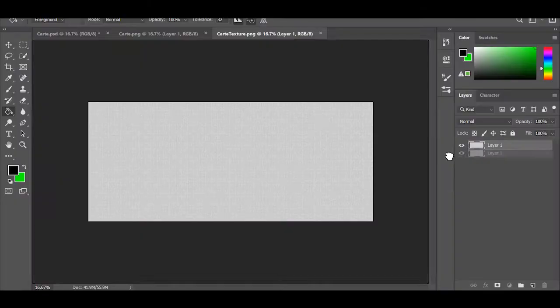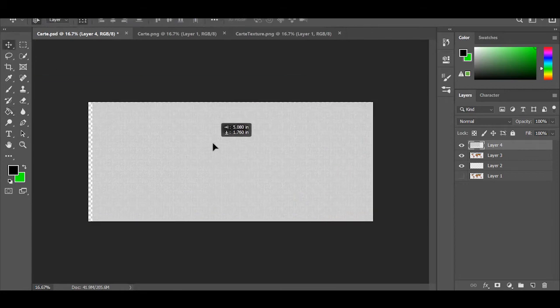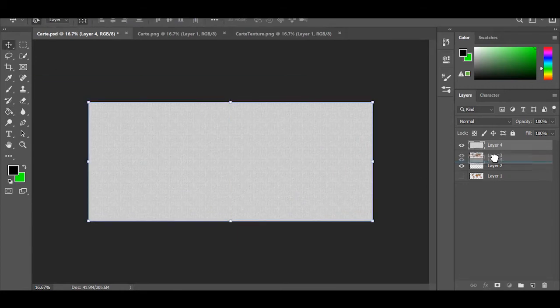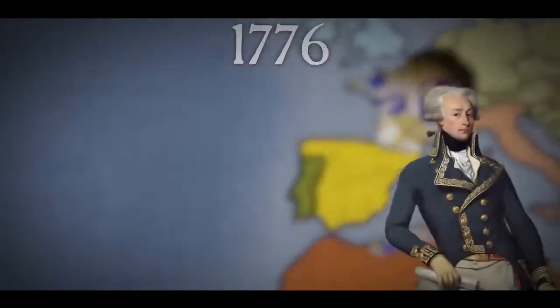The map had to be hand-drawn because we couldn't really find anything we liked online, so this was done with a graphics tablet and a sketch of a standard world map. After this, we developed the image in Photoshop to arrive at what we have now.